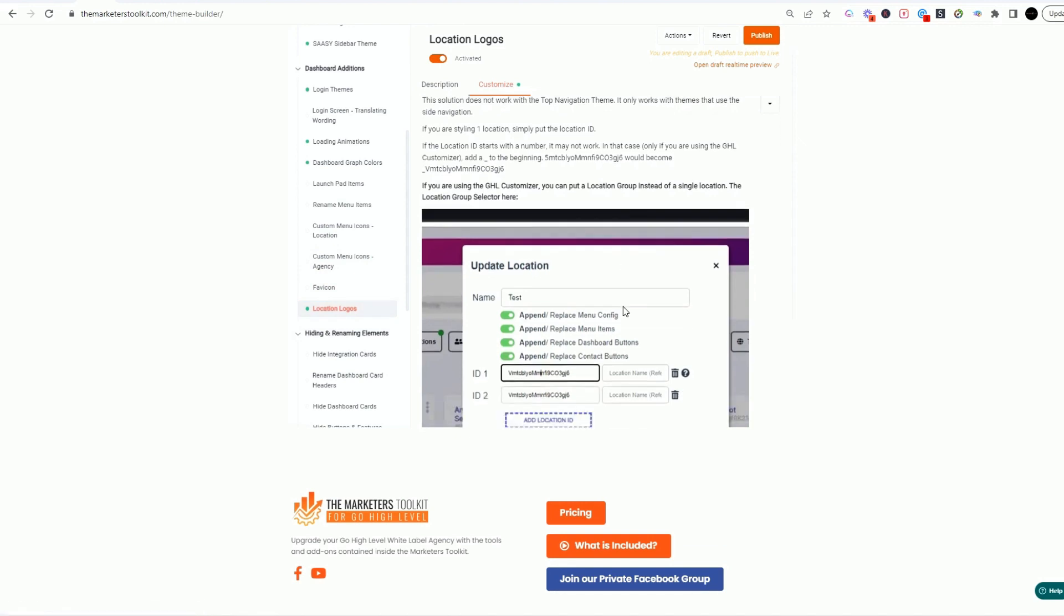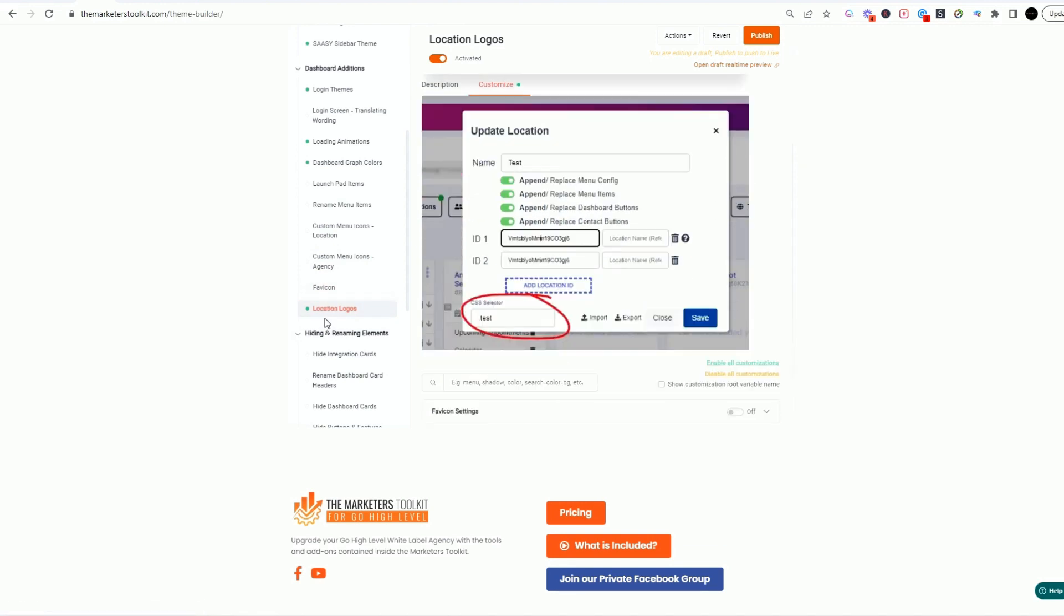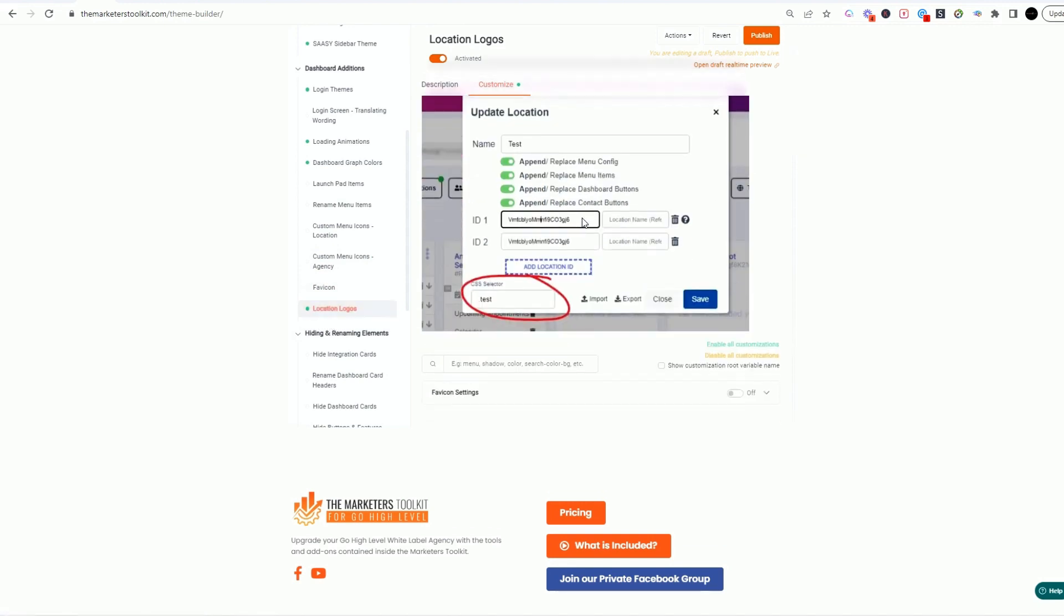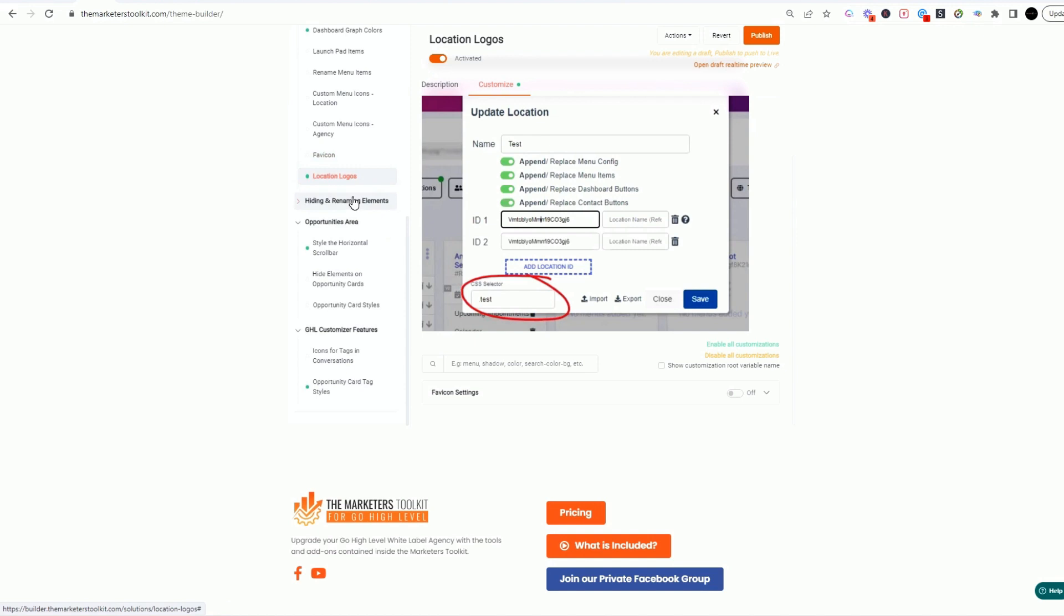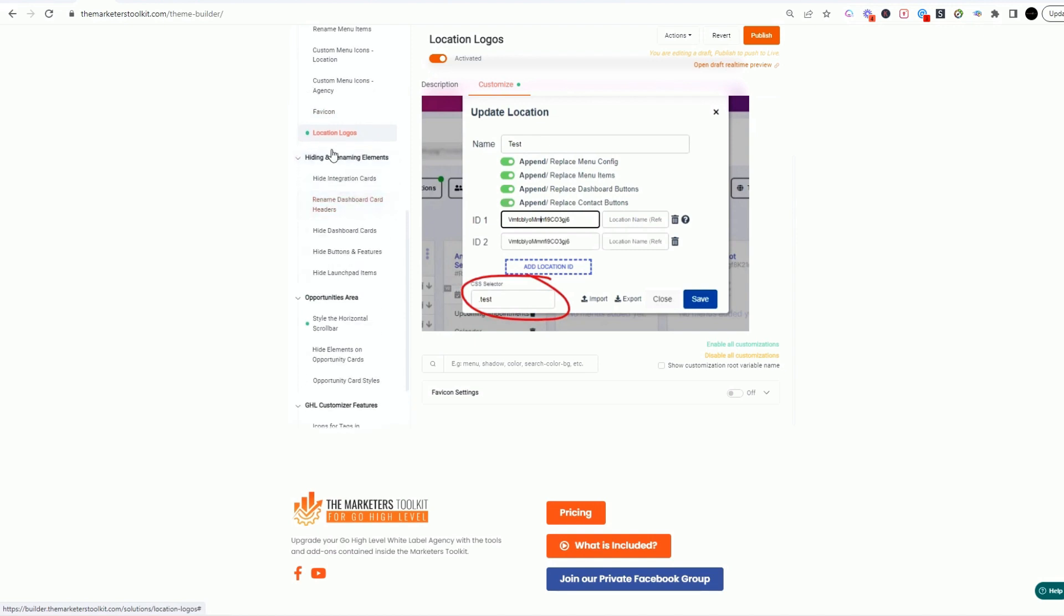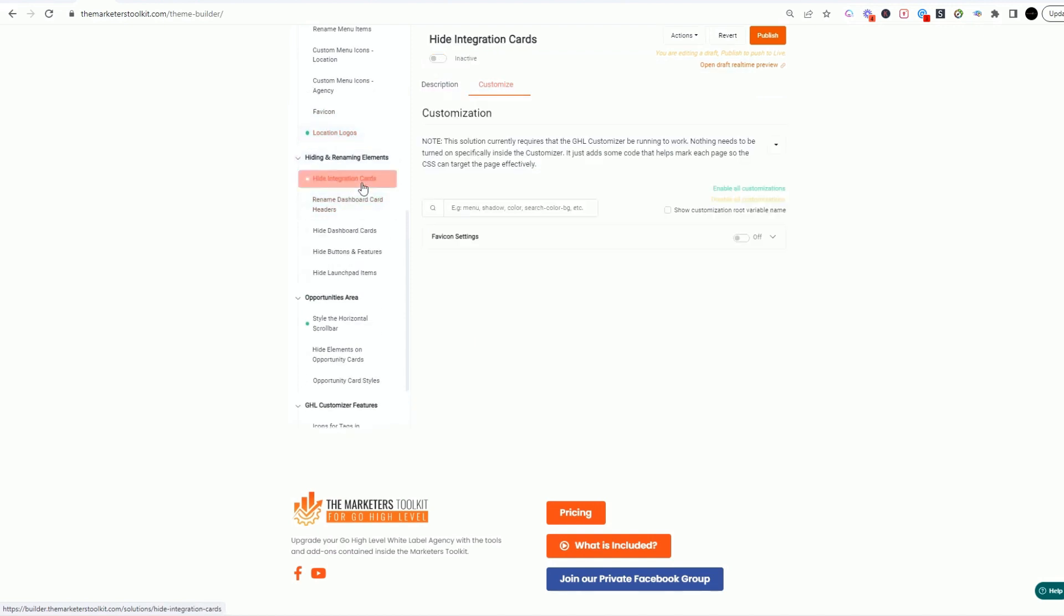Location logos, we talk about that, so be sure to check out the location logos. This is basically where your customer's logo can show up or a different logo can show up based on location ID. All right, then inside of this you also have hiding elements. You can hide all kinds of elements. You can hide the cards.